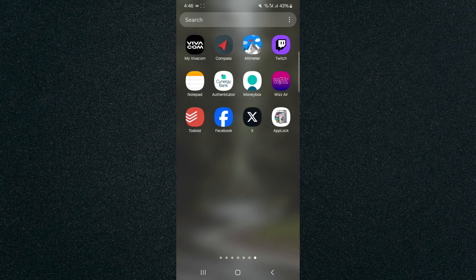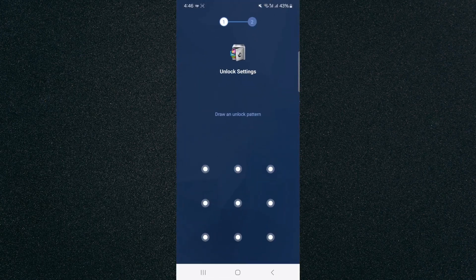If you head over to the Play Store right now and download this application and install it, the first thing that's going to pop up when you open it is this screen right here.